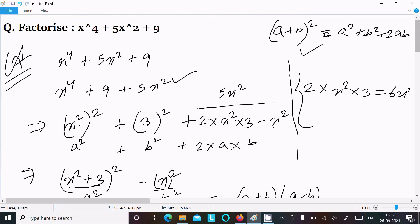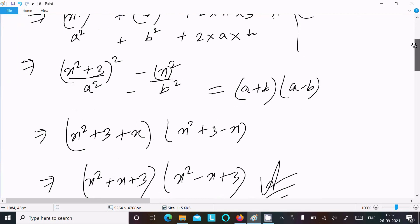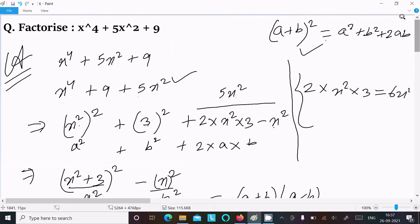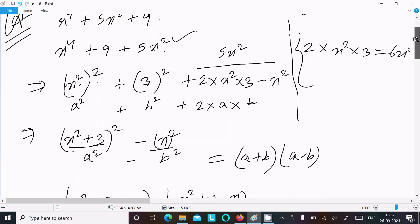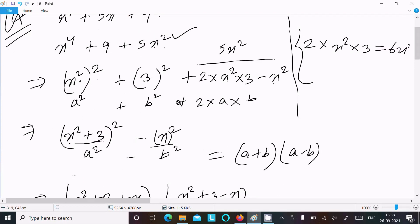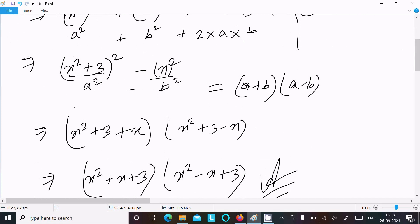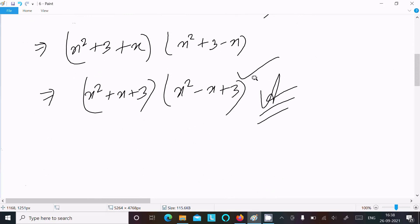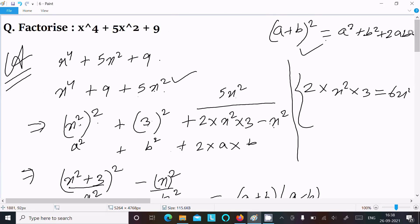So this polynomial is factorized using (a + b)² and a² - b² formulas. Write the given expression, write x⁴ as (x²)², 9 as 3², and 2ab gives 6x². Since we have 5x², subtract x² to adjust. Apply (a + b)² then a² - b² to get (x² + x + 3)(x² - x + 3). That's how we factorize this polynomial. Thanks for watching, see you in the next video.